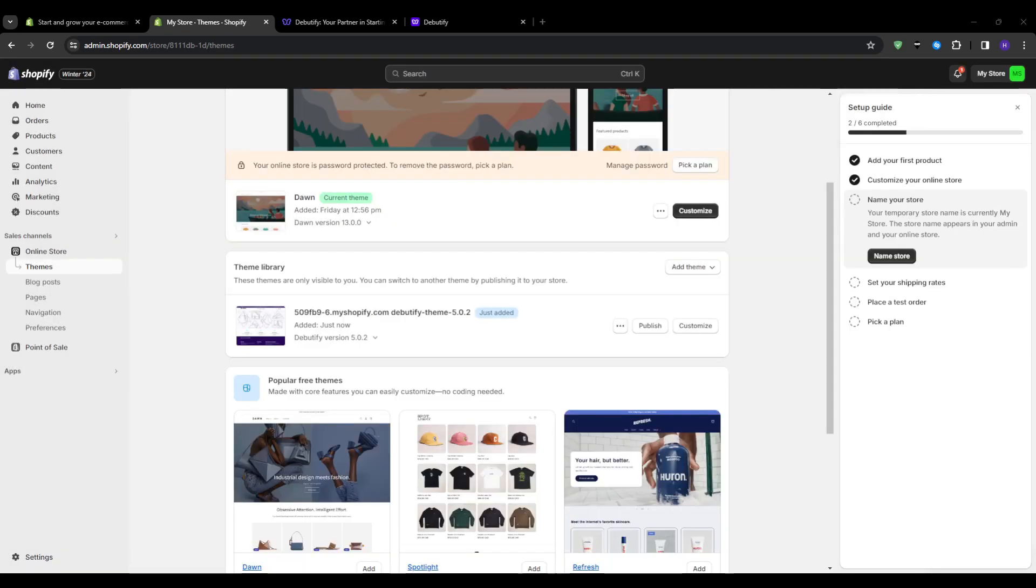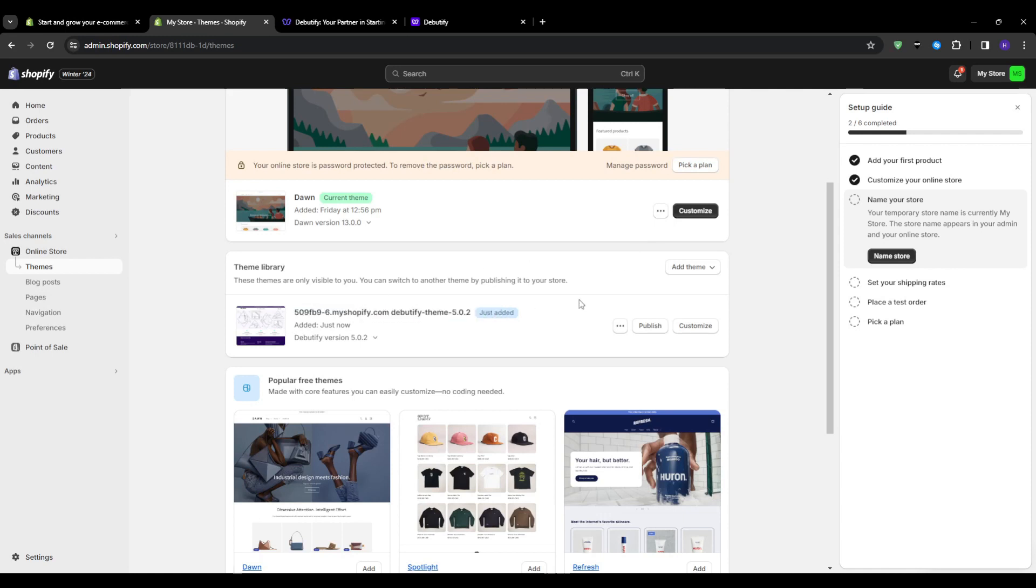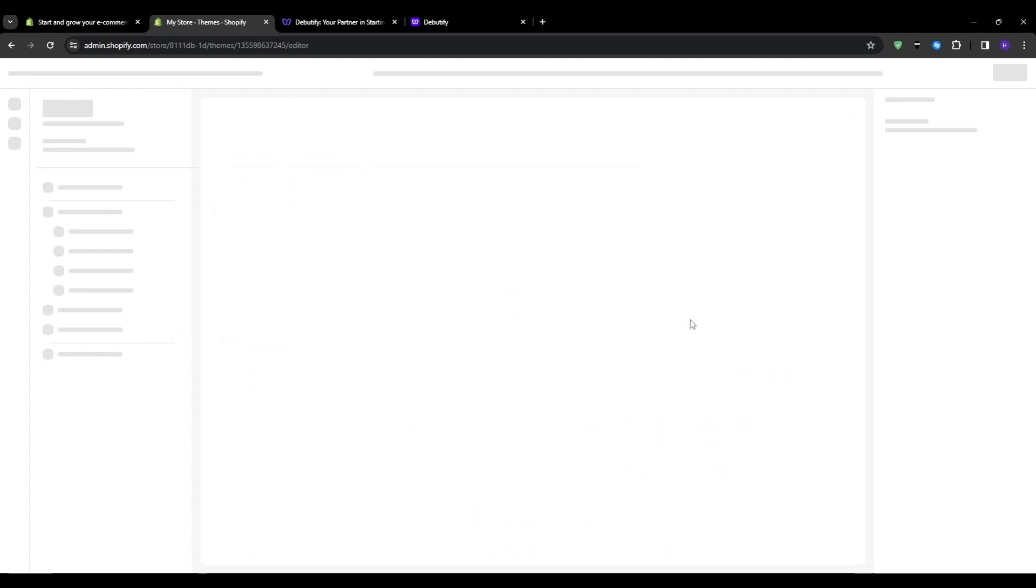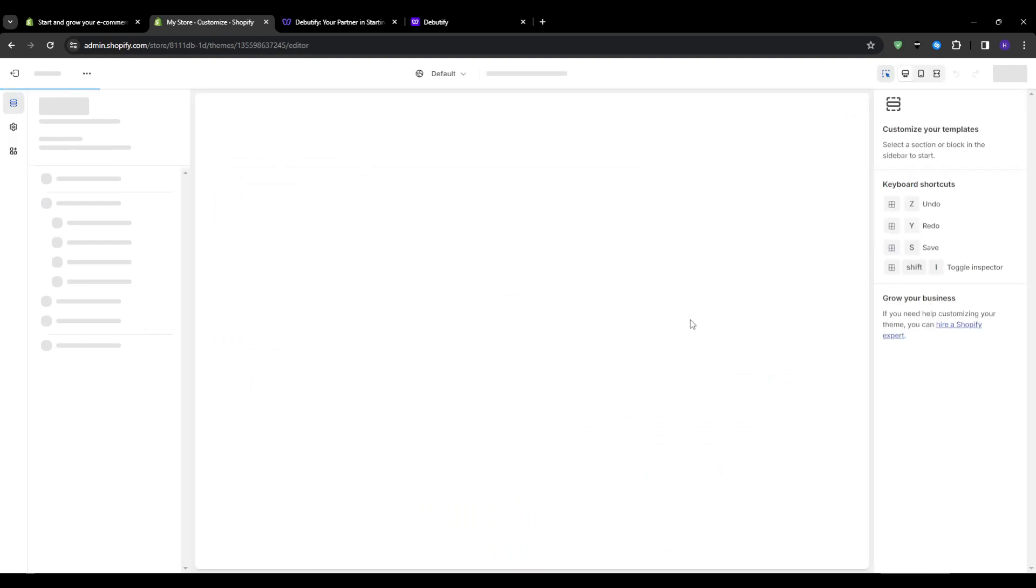Give it a few minutes to fully upload and install into your Shopify backend. You will see the Debeautify theme fully installed once everything is set up. Just like that, Debeautify has now been successfully added to your Shopify theme library. The next step would be to press on the customize button.